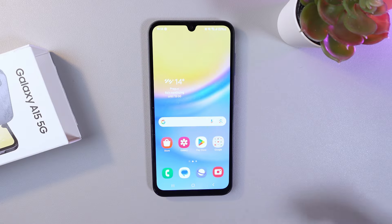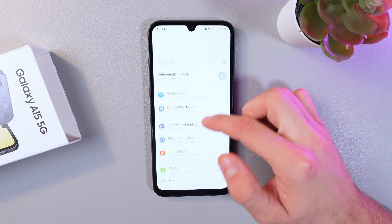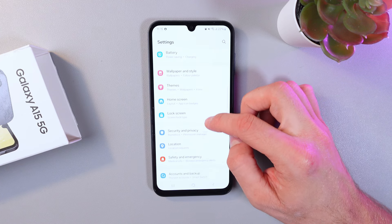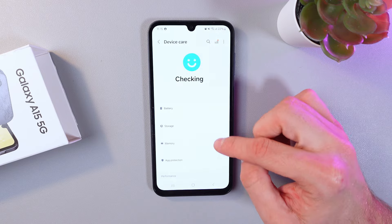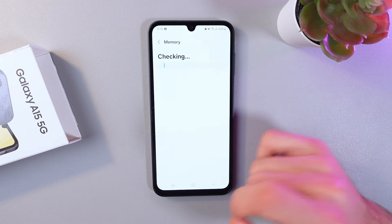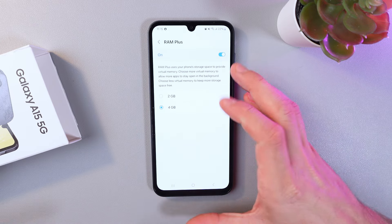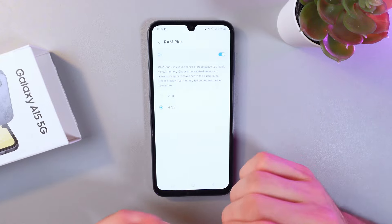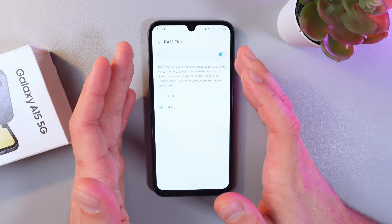Our phone needs to be restarted, so simply press Restart and give it some time. After the restart, let's go back to Settings, then Device Care, then Memory. RAM Plus is now on and working. I hope this video was helpful — thank you so much for watching and have a great day!